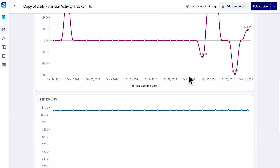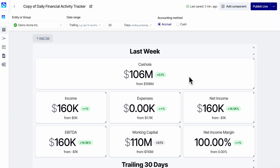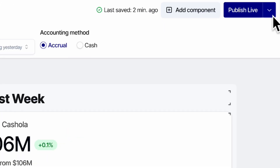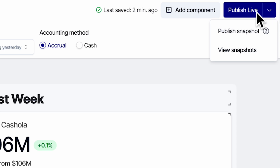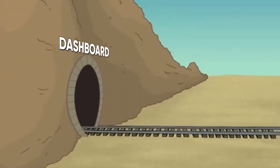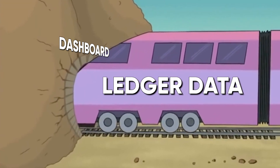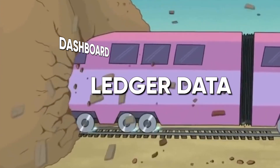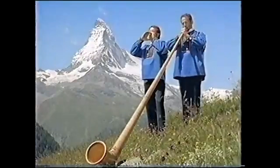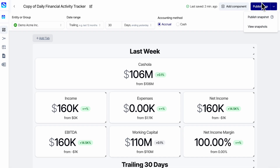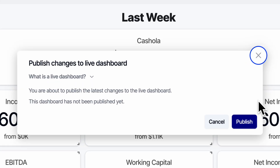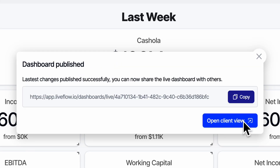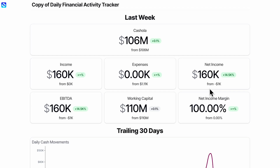So if I wanted to share this report with my clients, all I have to do is come up here and say publish live or publish a snapshot. Snapshot doesn't change. Live continues updating — as the ledger data changes, it keeps pushing that stuff in, so your cash is always up to date. I'm going to say publish live. And then here's what the client sees.